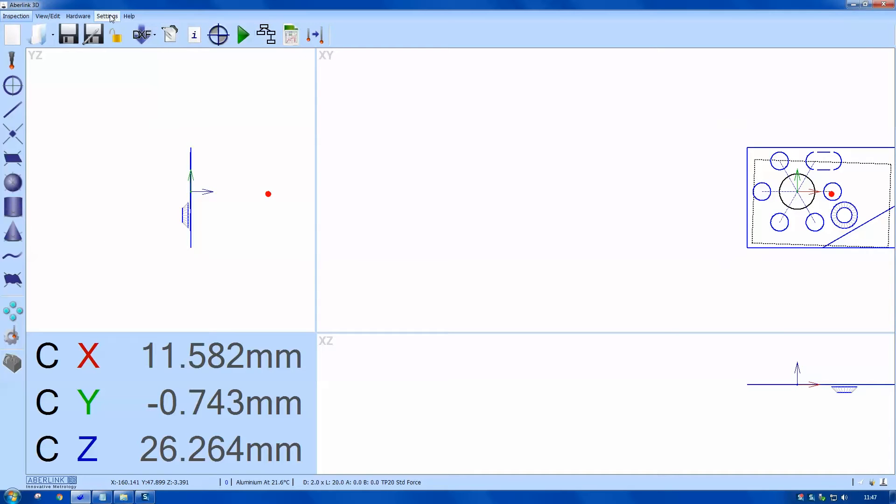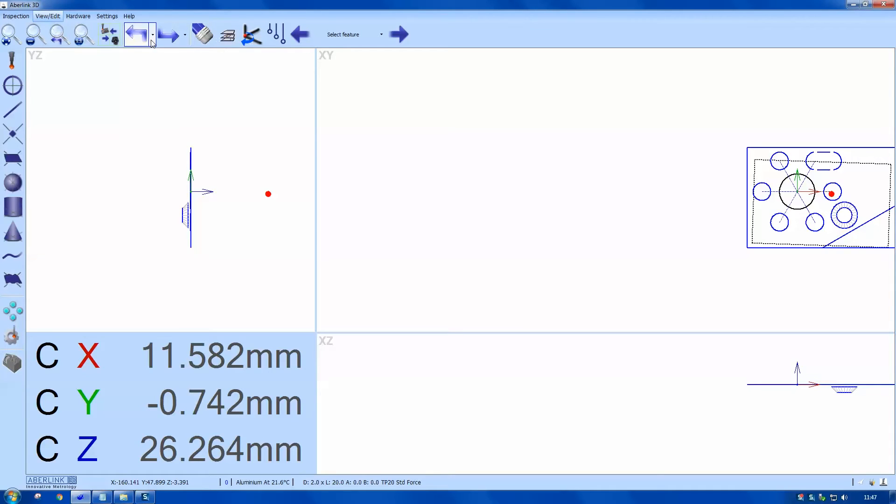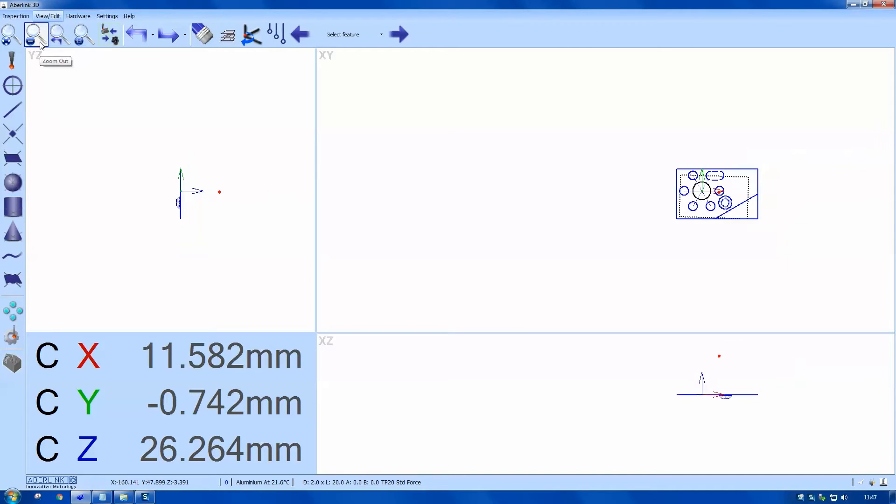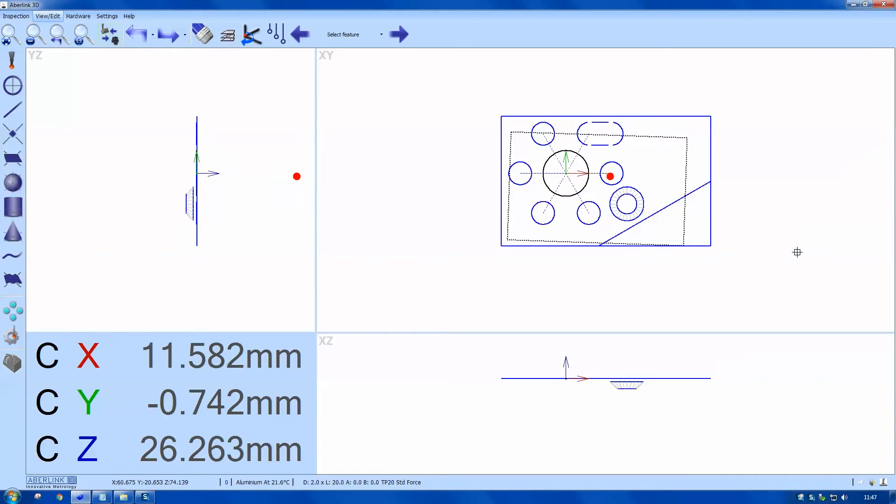I'm just using the view menu to zoom out a little bit. I'm using the mouse to centralize the image.